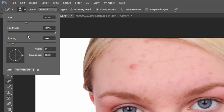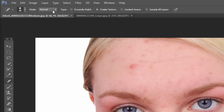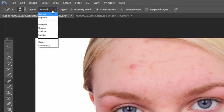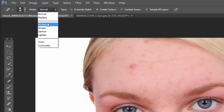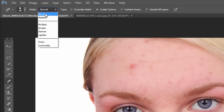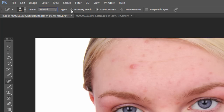Of course there's the size, the hardness and softness, and things like that, but also normal, replace, multiply, screen — these are different blending modes. Normally those are layer blending modes. You can experiment with different ones, but normal is going to be the best one if you're just trying to cover something up and use the area around it to cover that up.